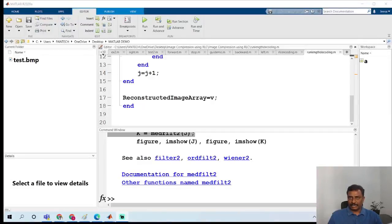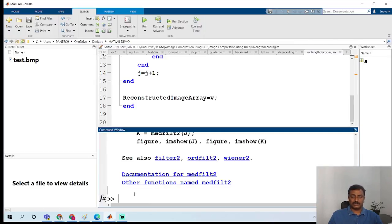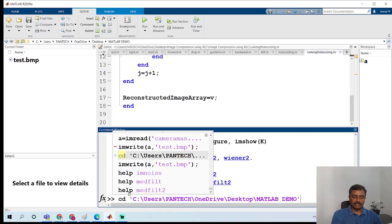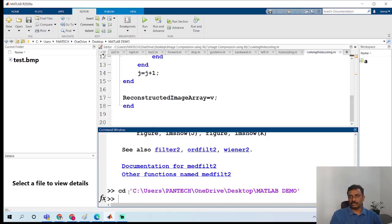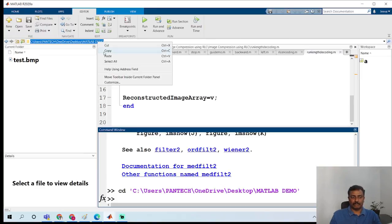First, open MATLAB. Once you open MATLAB you will have the command window, and the first thing is to change the path. Change the path using three single quotes, then copy and paste the path. Else you can also change the path at the top — add in and paste the path.